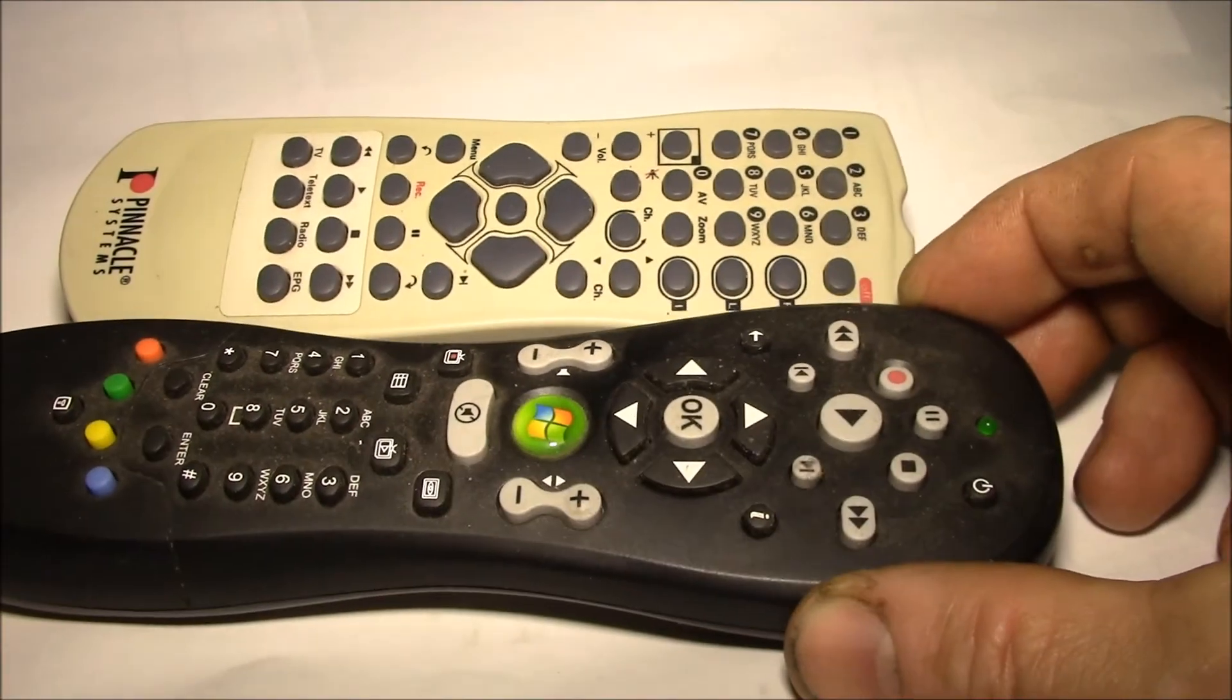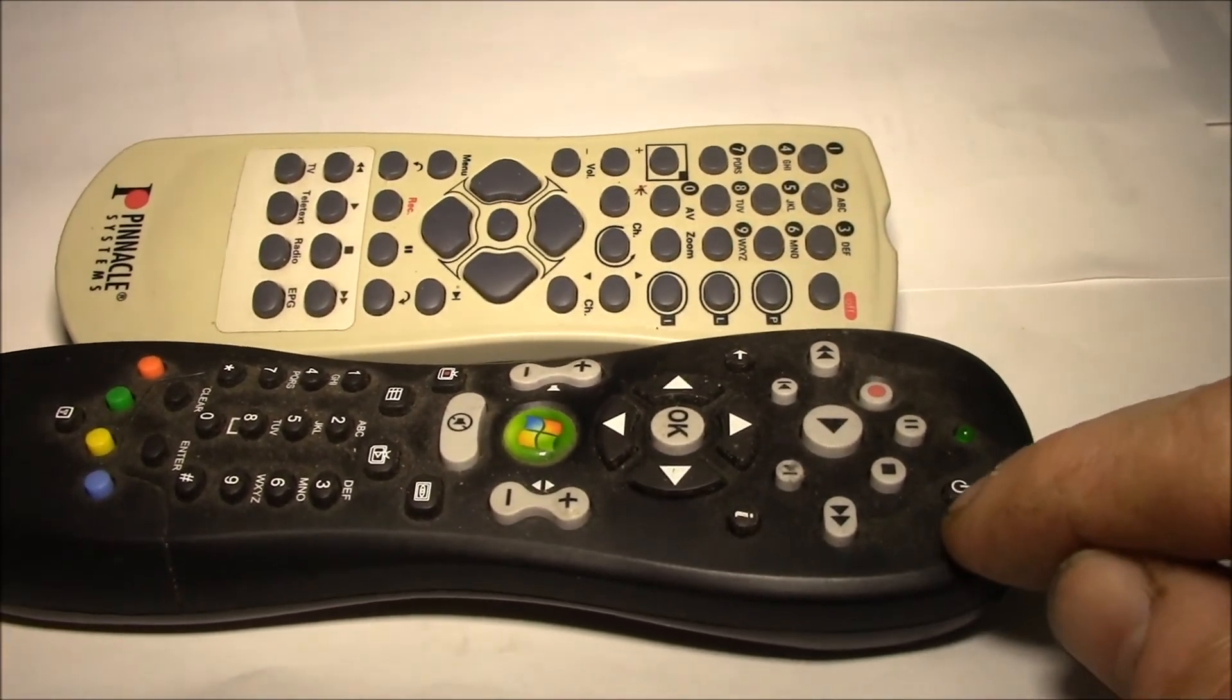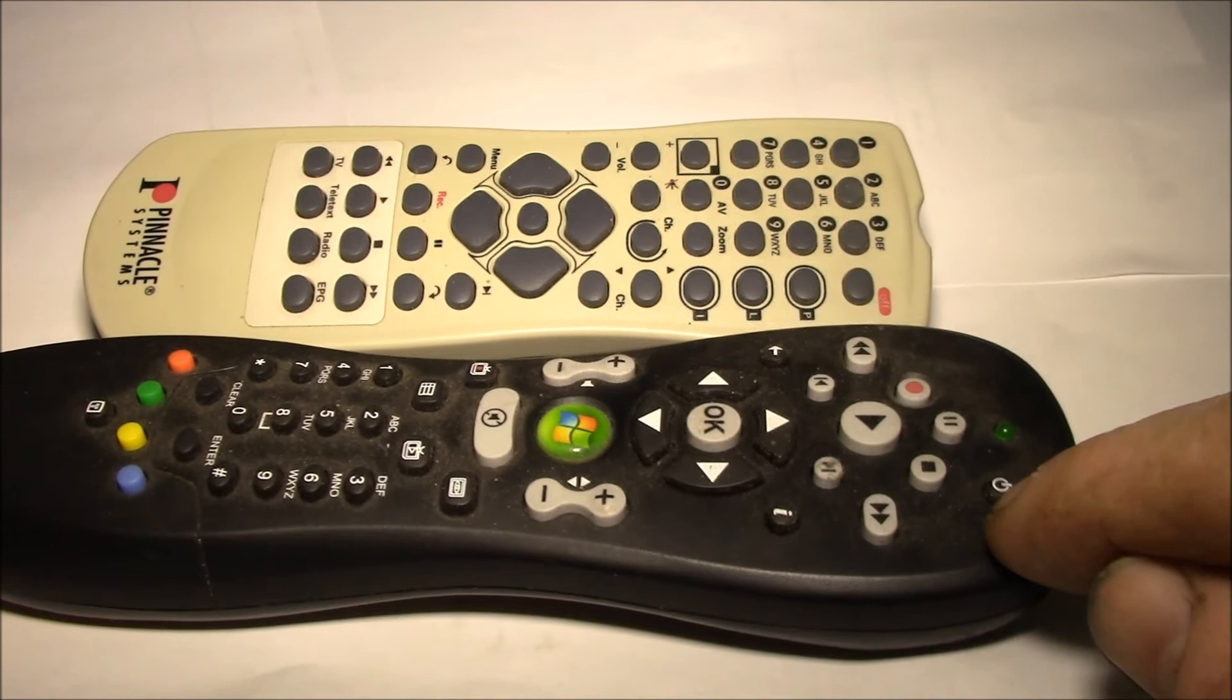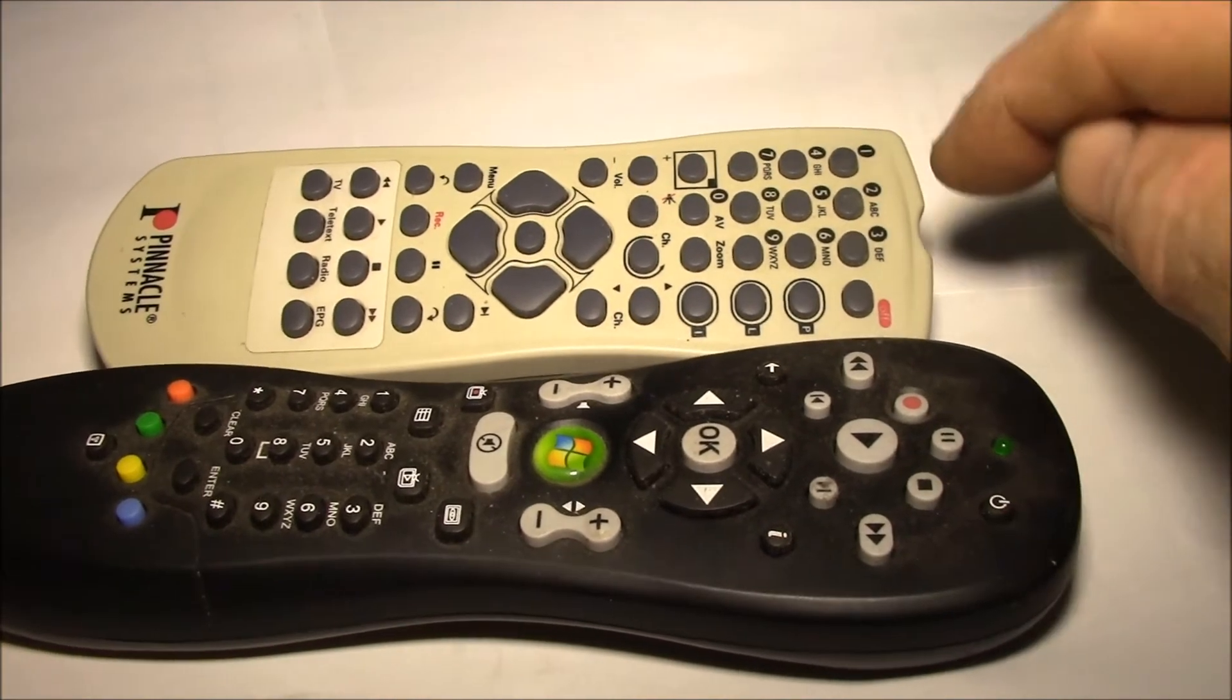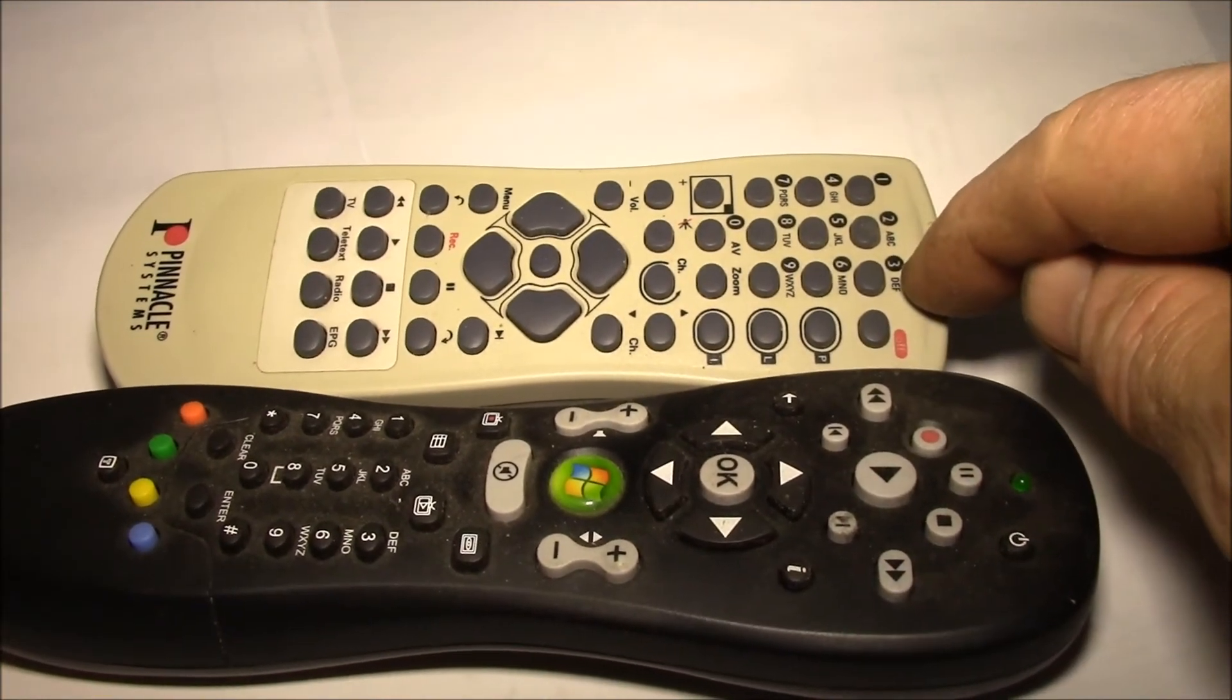Pretty similar, so I could go out and buy another one of these, but I have this, and I thought I would try to make it work.